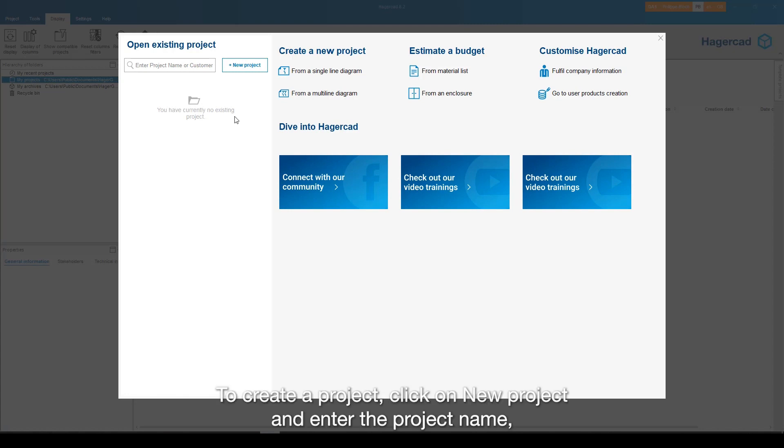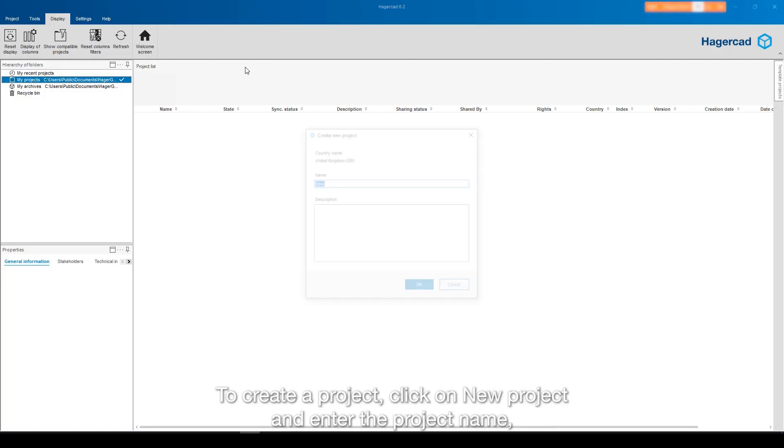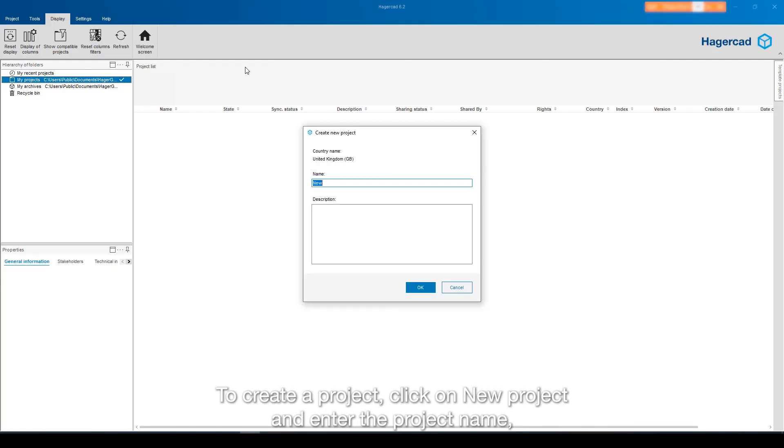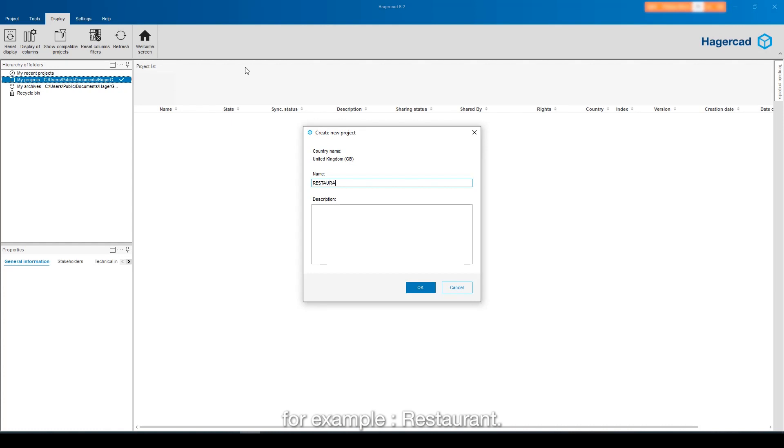To create a project, click on New Project and enter the project name, for example, Restaurant.